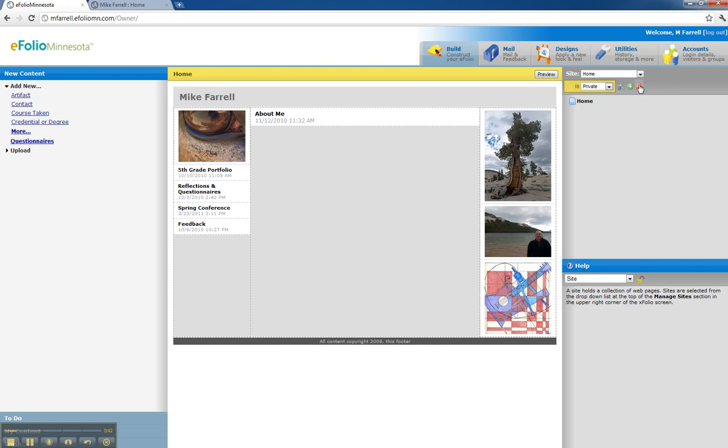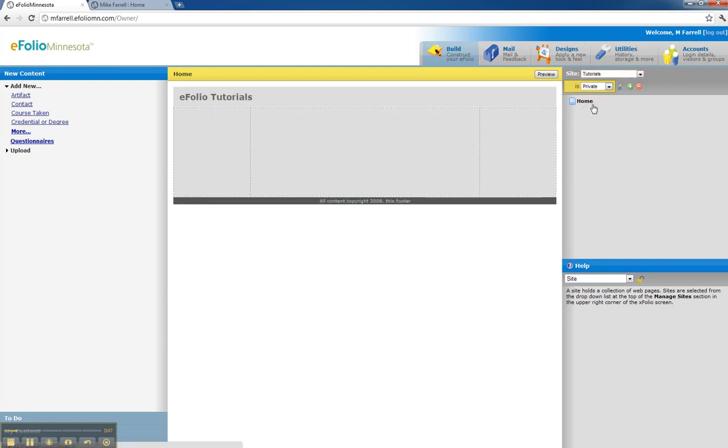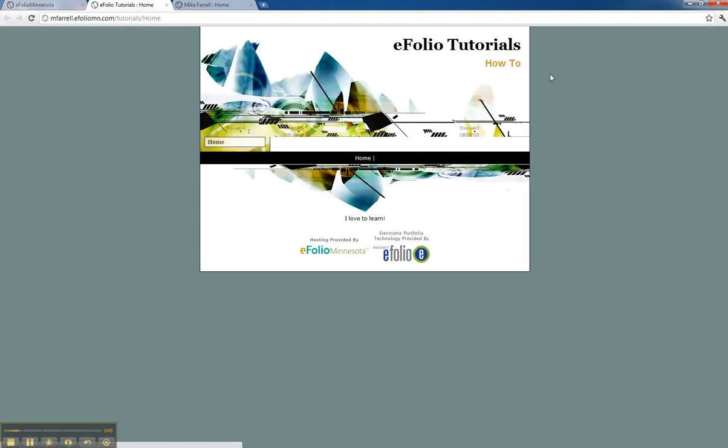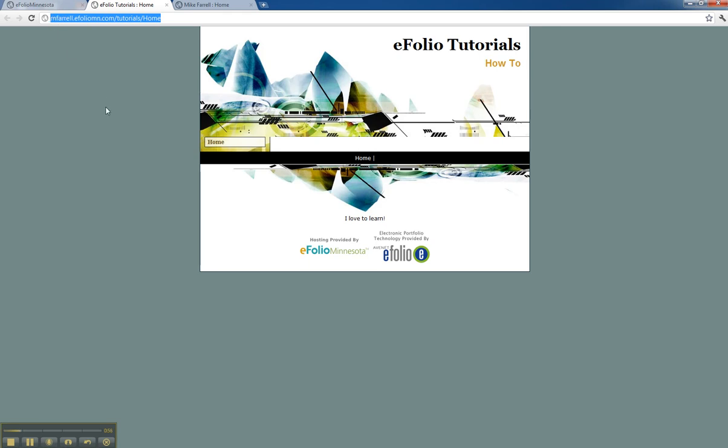First thing you need to do is get the URL of the site you want to link. I'm going to go into tutorials, preview that site, and Control C or Apple C to copy this URL here.